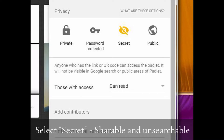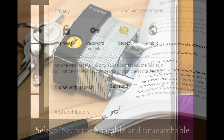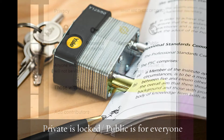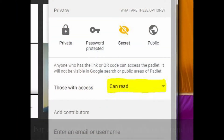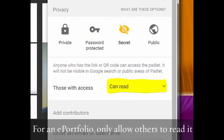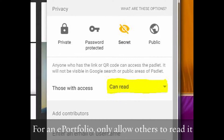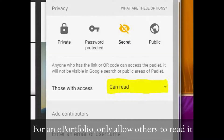Select Privacy Settings. Keep It Secret allows you to show it only to the people you share the link with. If you want everyone to see it, select Public. You probably want to limit those who see the Padlet to only be able to read the Padlet and not change the content. This is a good option.